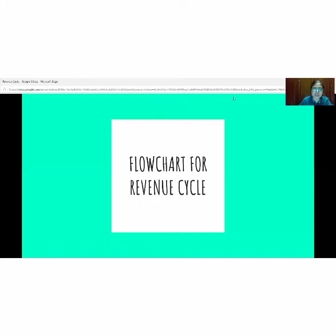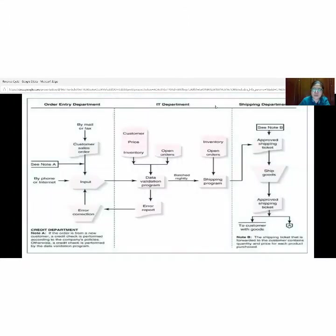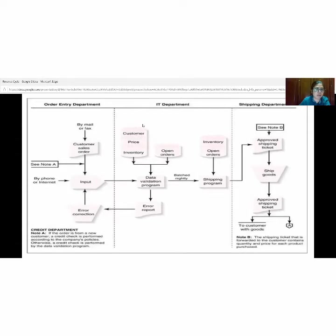We will now explain the flowchart for the revenue cycle. In this slide, you will find three figures, which can be found in the reference book on pages 292 to 294. The first figure shows three departments: order entry department, IT department, and shipping department. Under the order entry department, this is where the company gets orders from customers — through email, fax, or phone. When they get the order, they proceed to the production process.